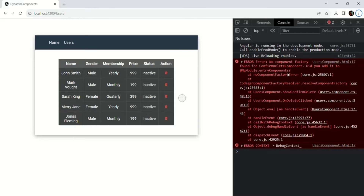In that case, let me explain why you are getting this error. I also created this project using Angular 8 version because I wanted to show you this error message and explain what entry components are.